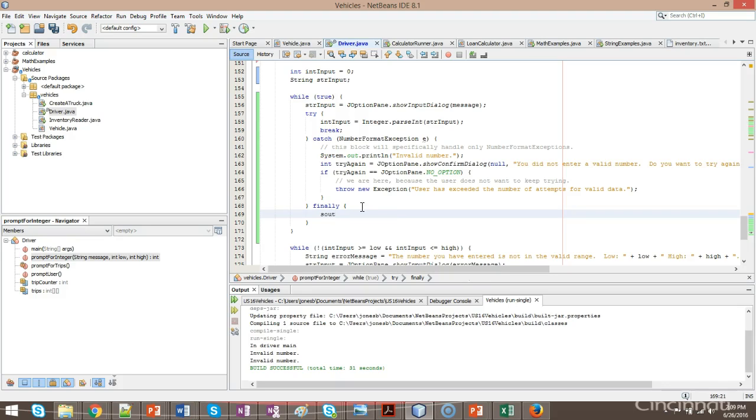So I'll just do a simple system out print line and I'll say finished with number, well let's say character to number validation.